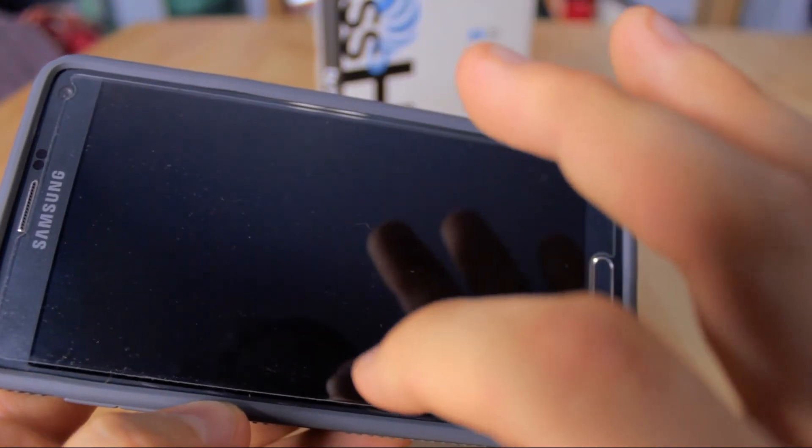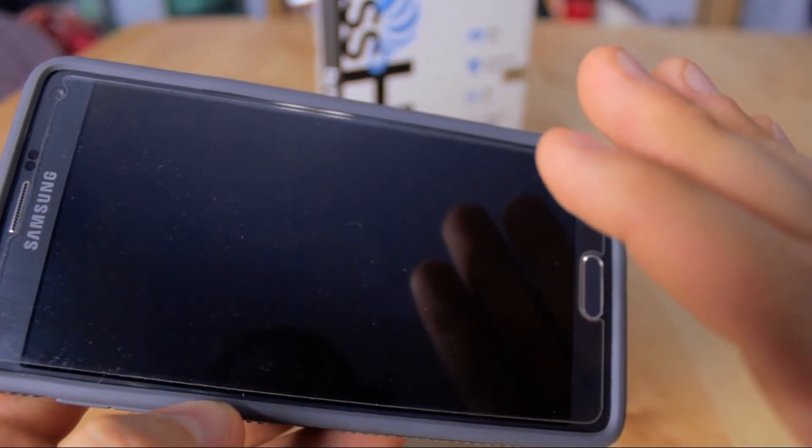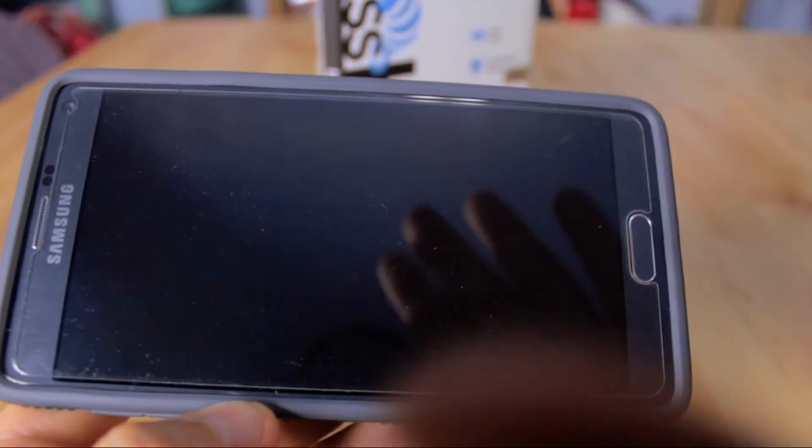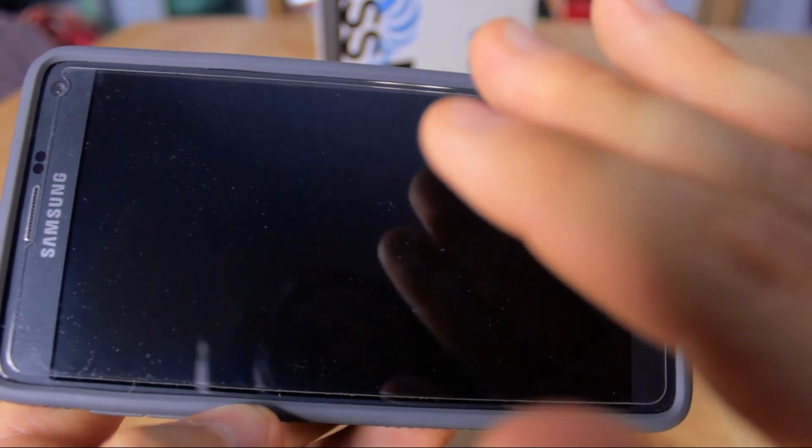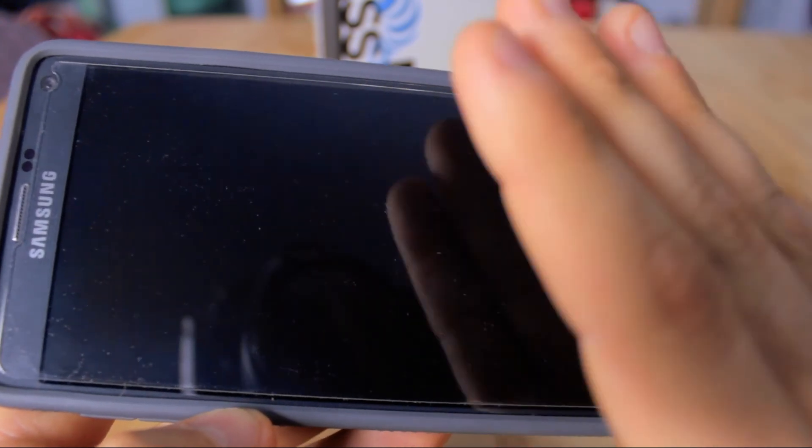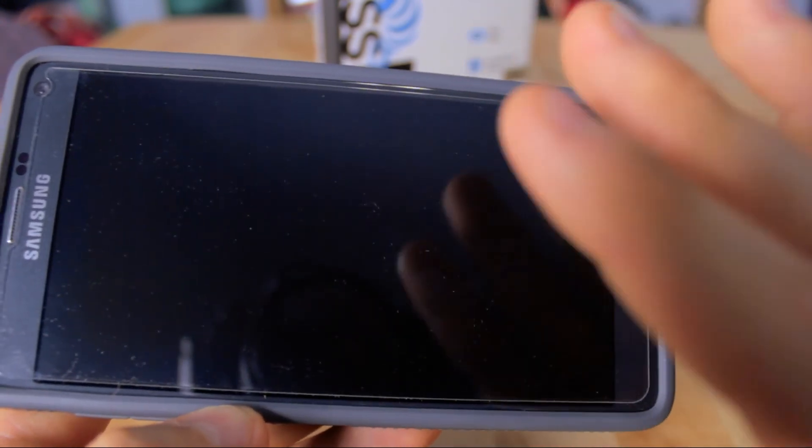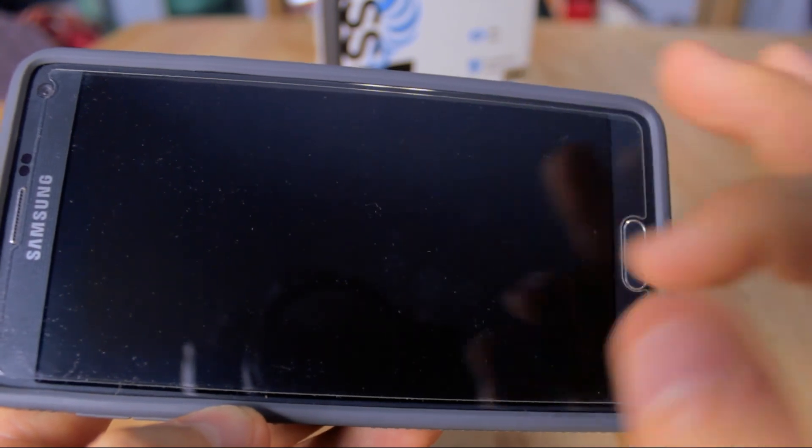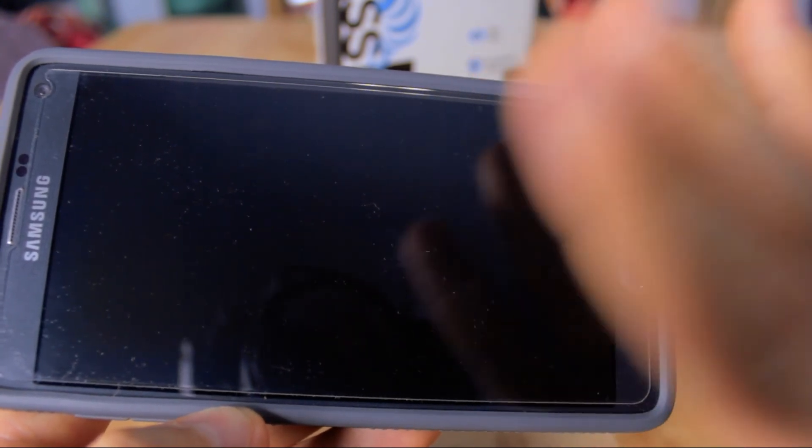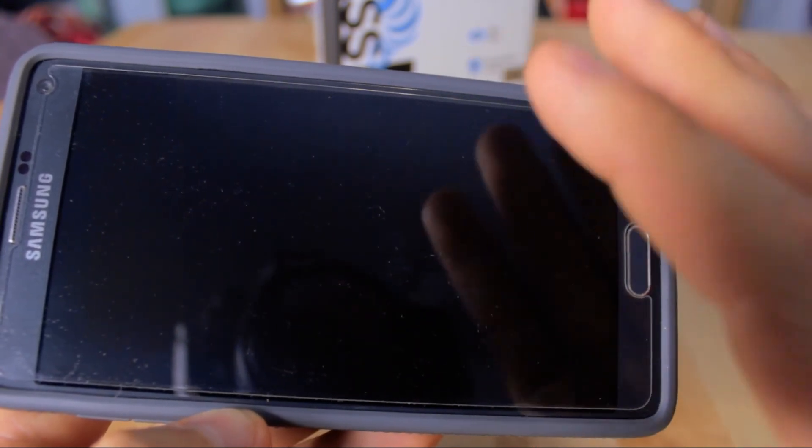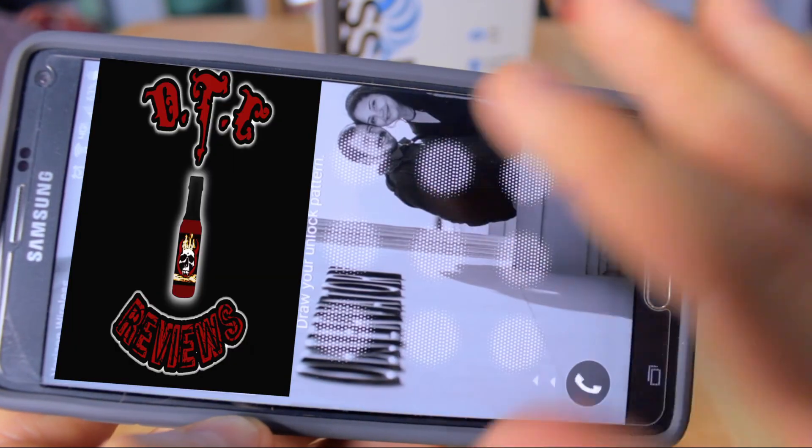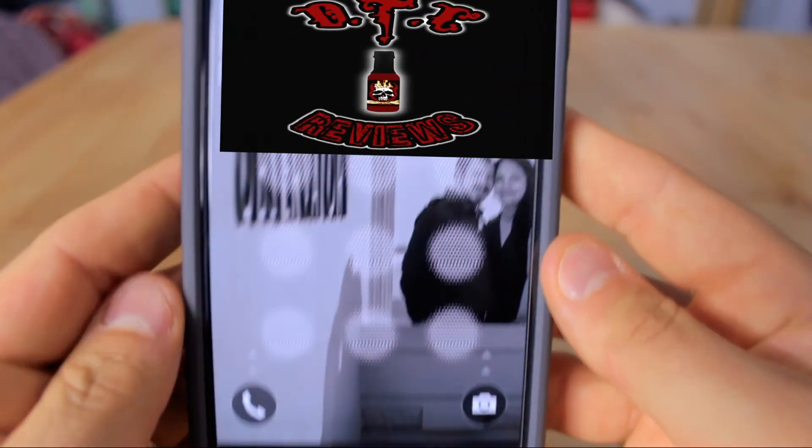Most screen protectors I've come across have been this little film that goes over the cell phone, and most of the time they're a little too tinted. They just kind of block the actual sight of the phone.